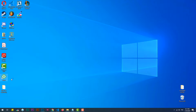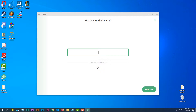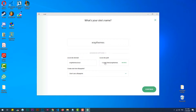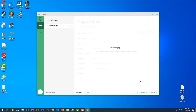Once that's done, open the app and hit the 'Create a new site' button. Choose a name for your site, then hit the 'Advanced Options' dropdown and customize your domain name. Hit continue, fill in the WordPress username and password fields, and finally hit the 'Add site' button. Local will do all the necessary work on its own — it will just take quite some time to finish.